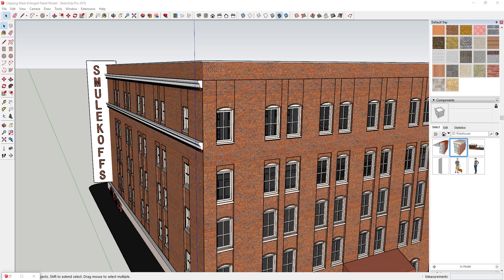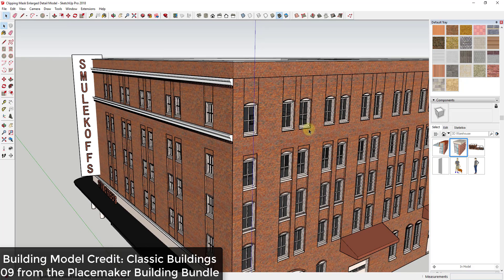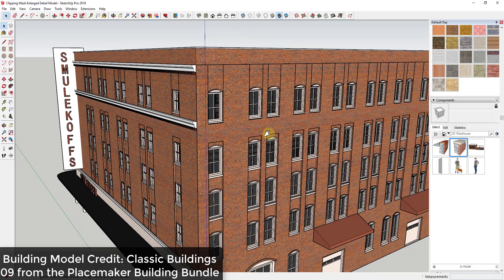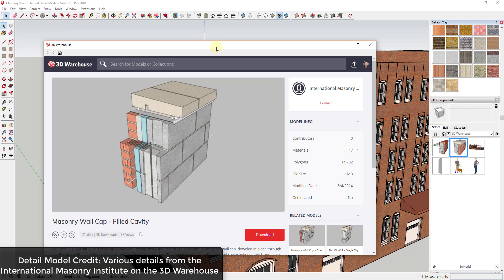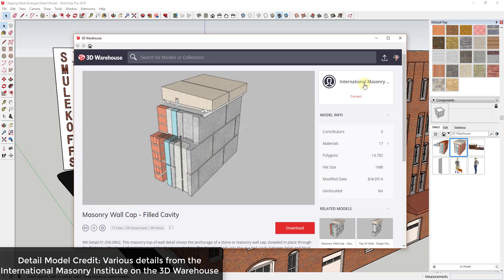A couple weeks ago I made a video showing how to use clipping masks in Layout to hide and show different sections of your drawings — I'll link to that below. In this video I want to show you how to use clipping masks to create enlarged details of a wall within Layout. Model credit: the building comes from the Placemaker building bundle, and the detail models come from the International Masonry Institute, who have excellent construction detail models in the 3D Warehouse.